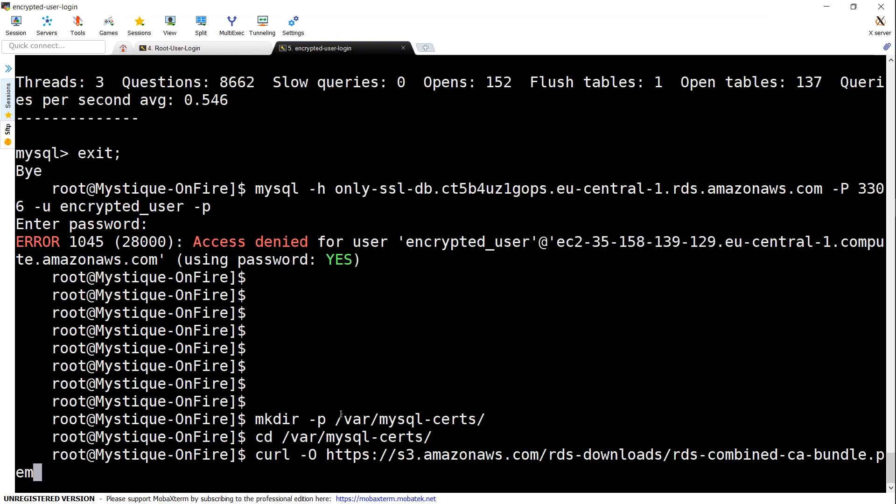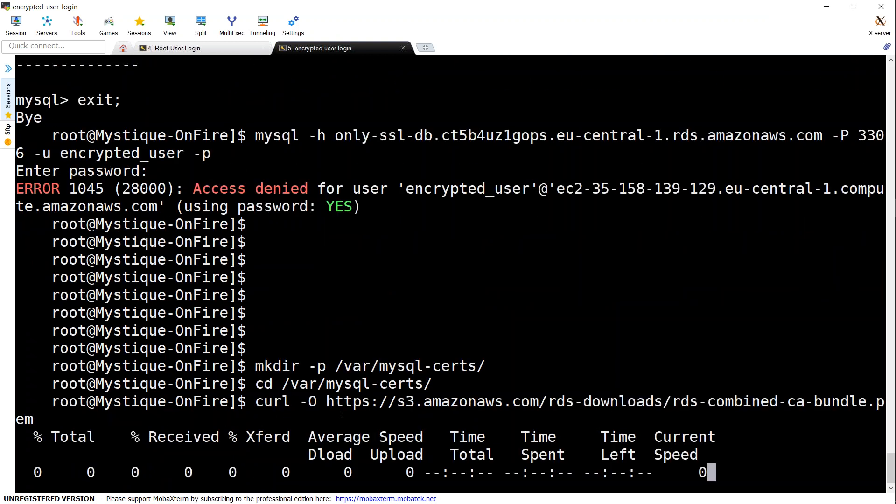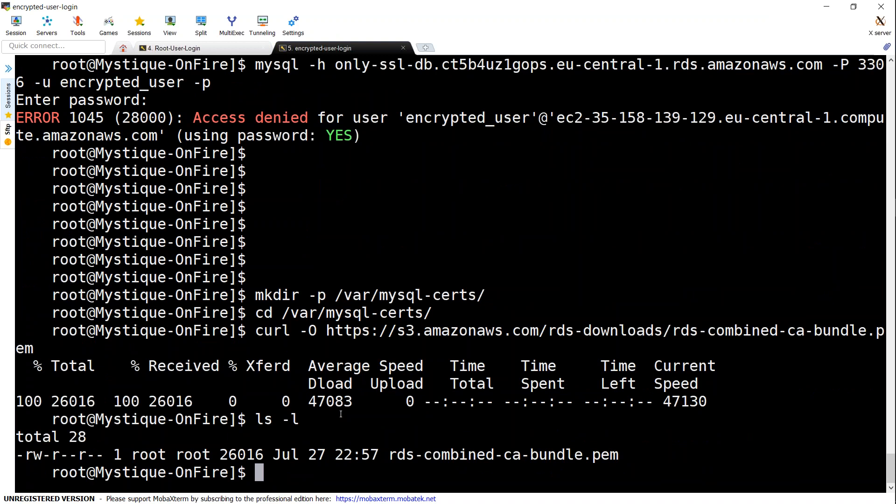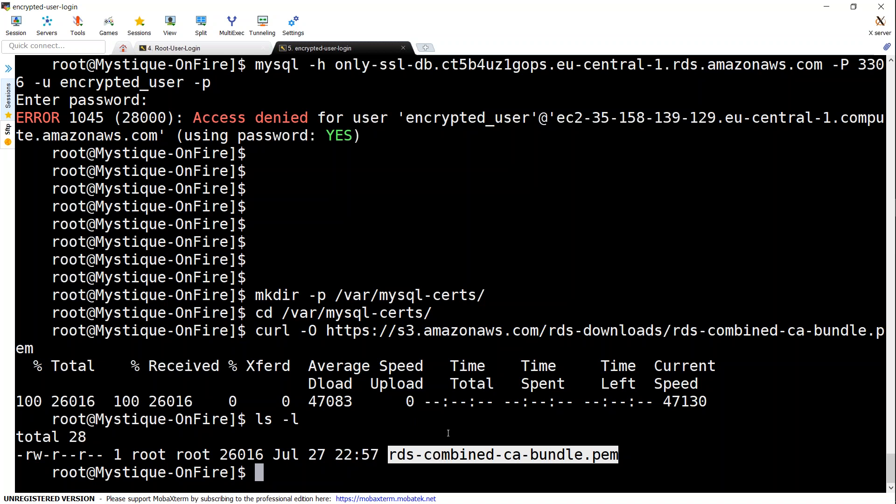Let's go ahead and do this step first. I'm just going to go ahead and download it. If I do an ls -l, I should be able to see the certificate here. We should be using the certificate and connect to our RDS database instance.